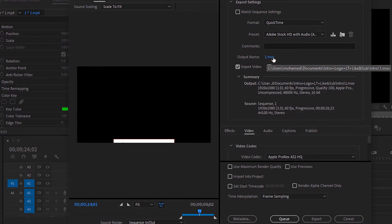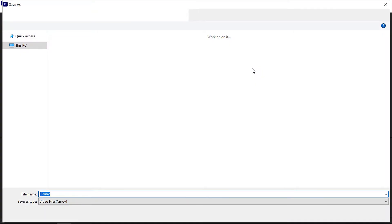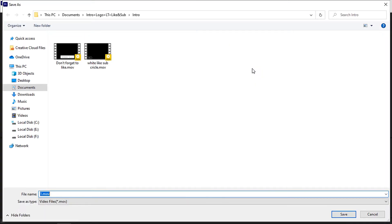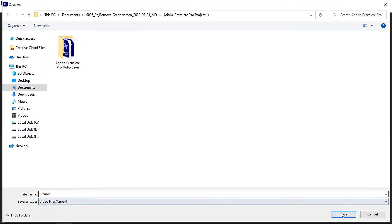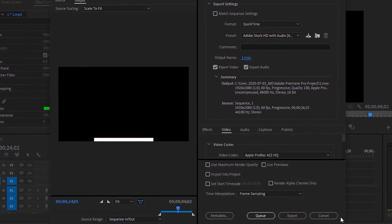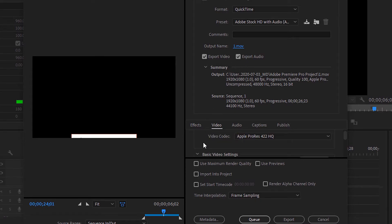From here, enter your video output name and choose the location you want to save the video. Then hit Save. Now make sure to check both Export Video and Export Audio. Then go to Video Codec and choose Animation.